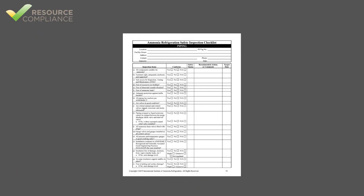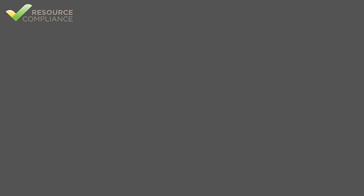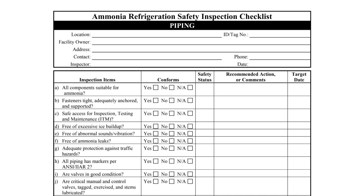Unlike most other inspection checklists, after completing the contact information section, the piping checklist jumps right into the inspection questions. The piping checklist has a total of 19 questions that should be answered yes, no, or not applicable. The wording of each question is such that a yes answer is always positive and a no answer indicates a deficiency.